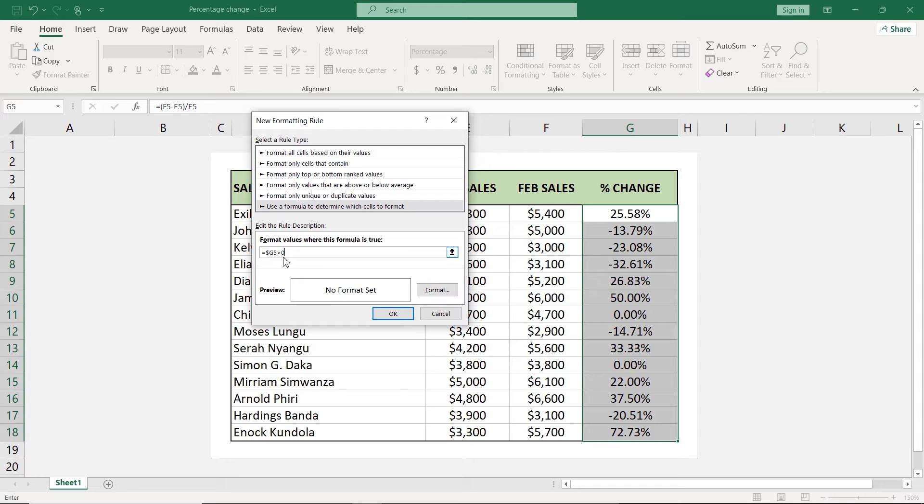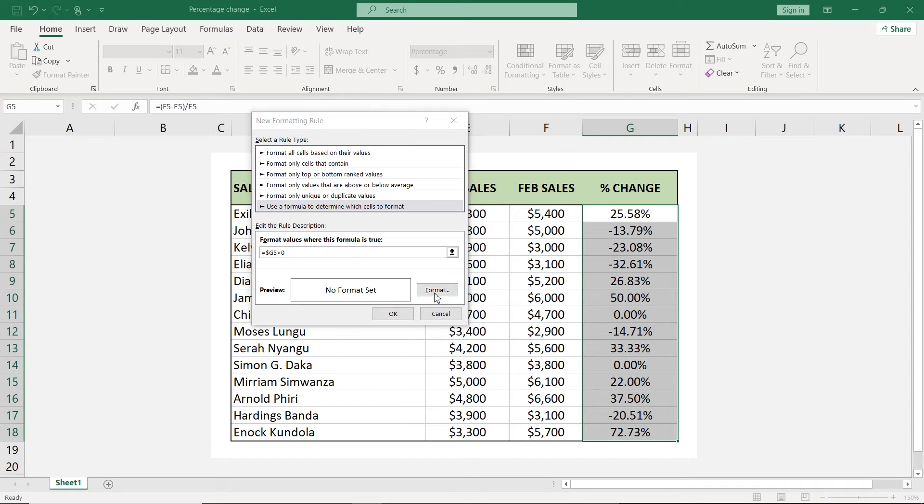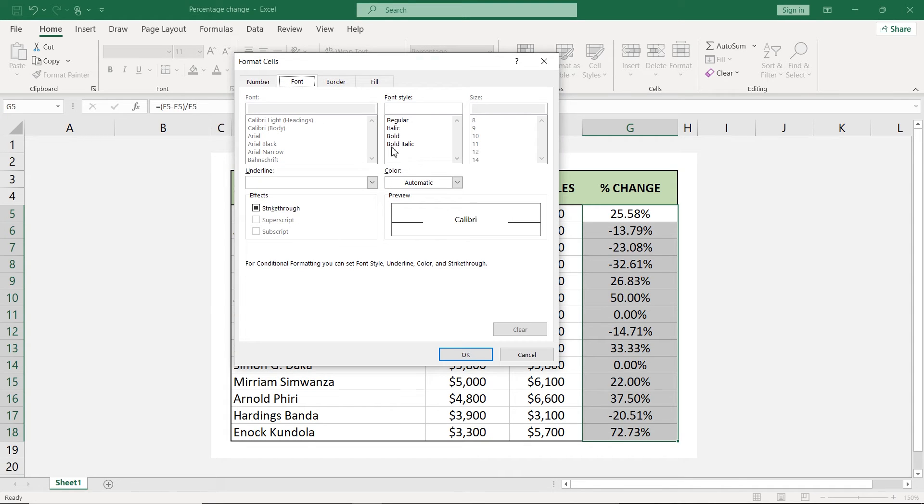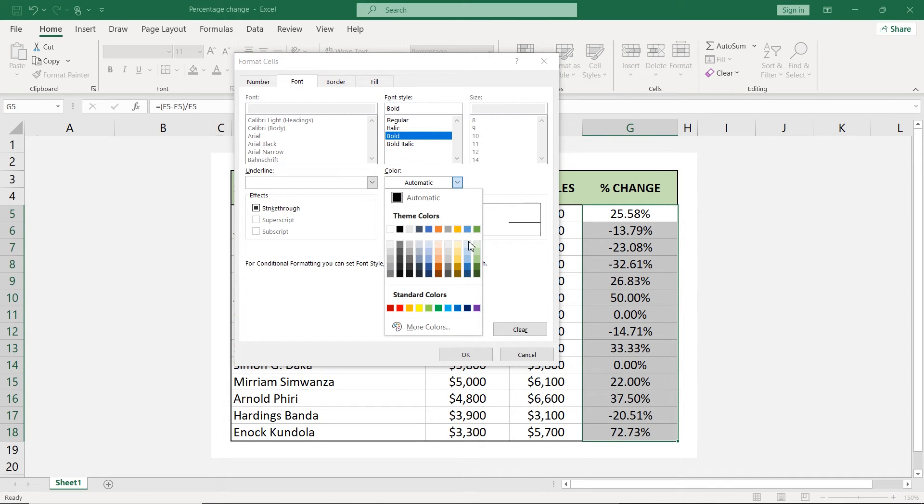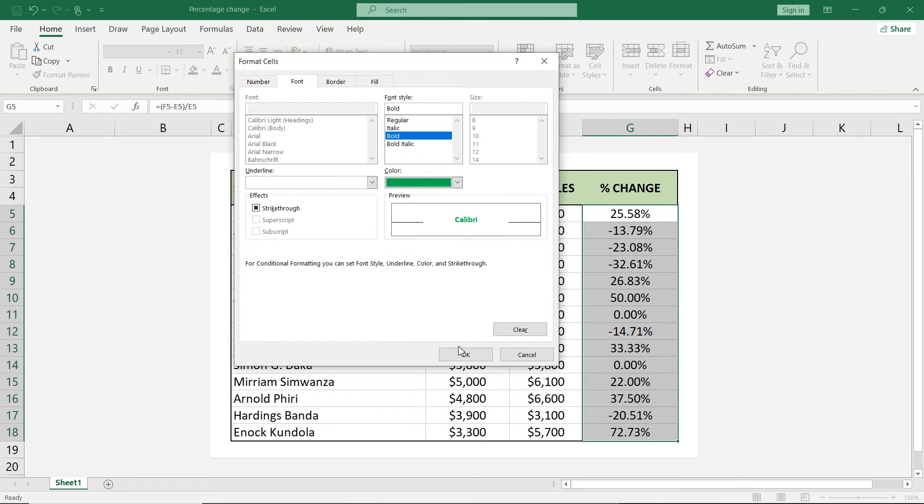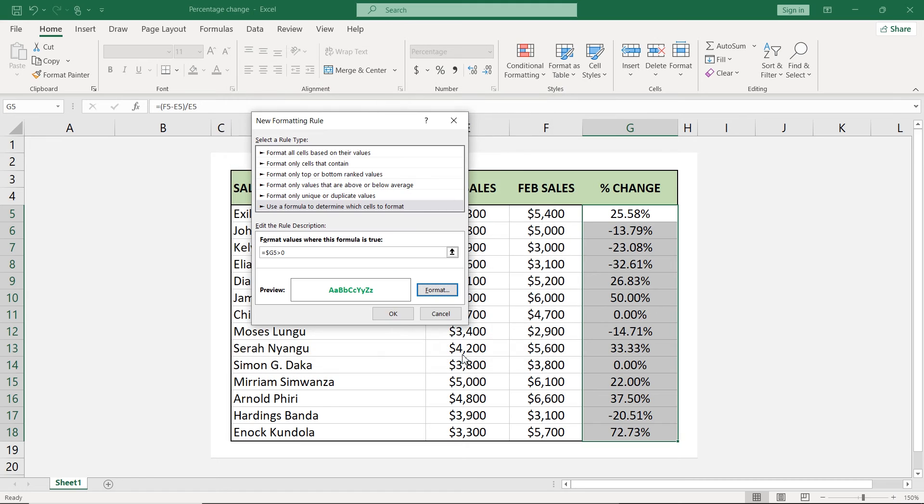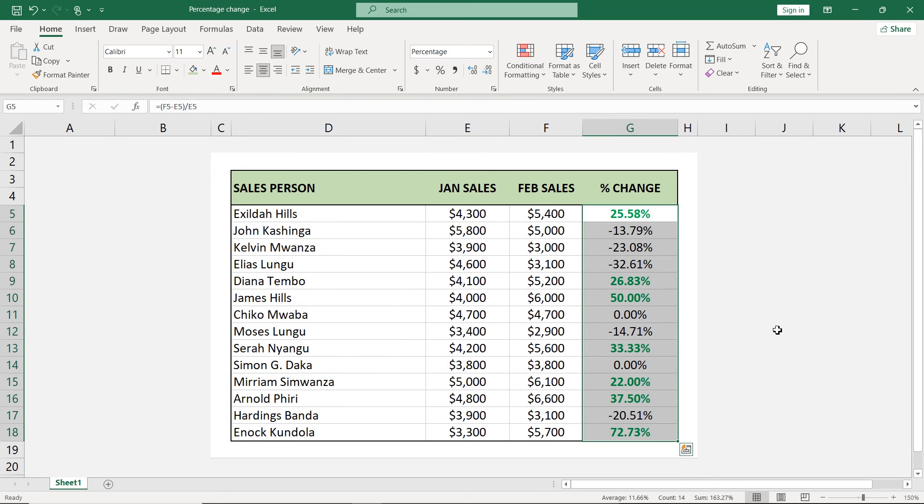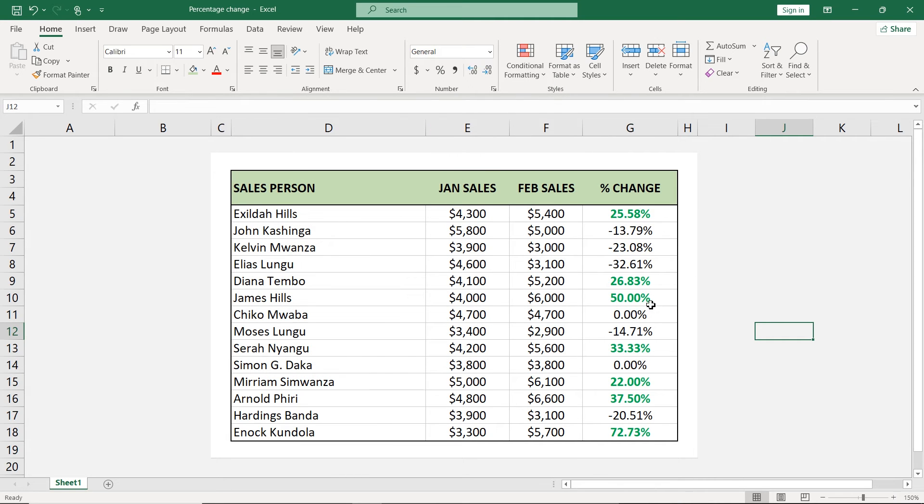So if this is greater than zero, meaning it's positive, we want to change the font color. We'll go to format. And first of all, we'll make the font to be bold. And here where it says color, we'll click the dropdown and choose this green here. You click OK and you click OK. And you can see all our increases are in green like that.